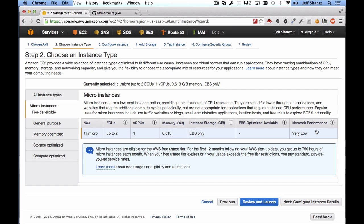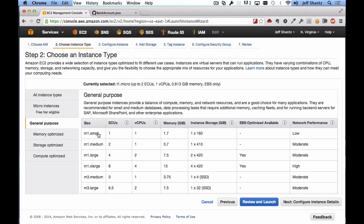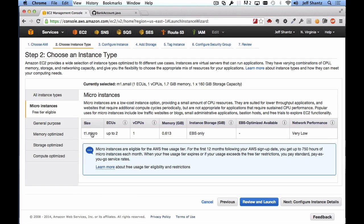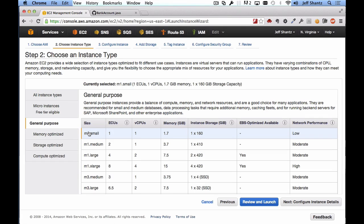We now have to choose how powerful an instance we want — how much RAM and CPU power. For a continuous integration server you generally want something reasonably powerful. For this video I'm going to select General Purpose and select m1.small. If you want to stick to the free tier and not be charged anything, select a micro instance t1.micro. The m1.small gives us 1.7 gigs of RAM — plenty for Jenkins.